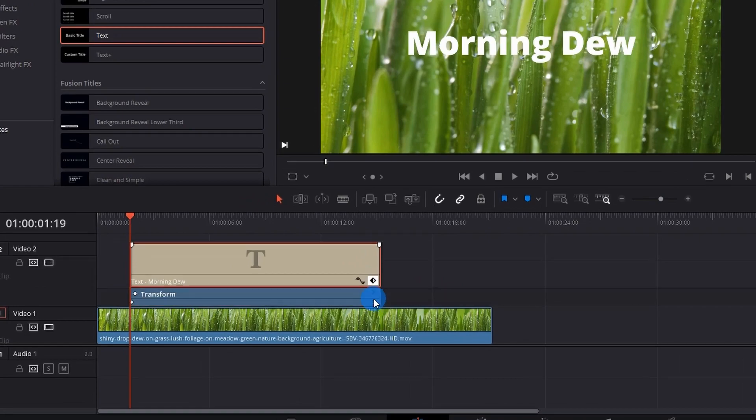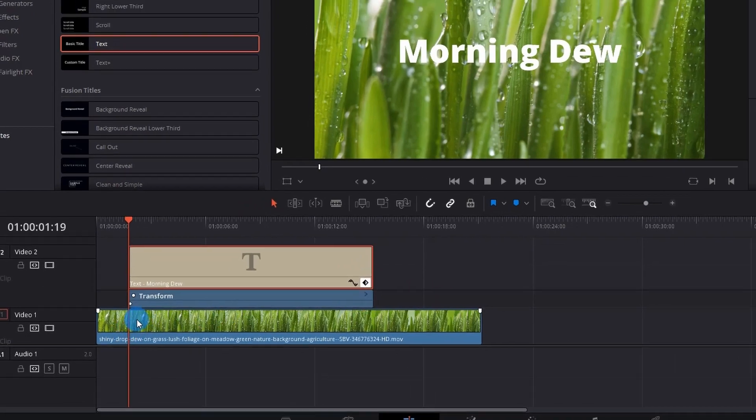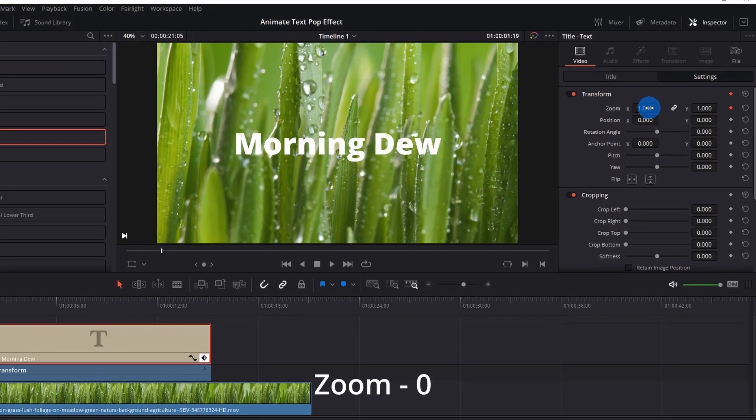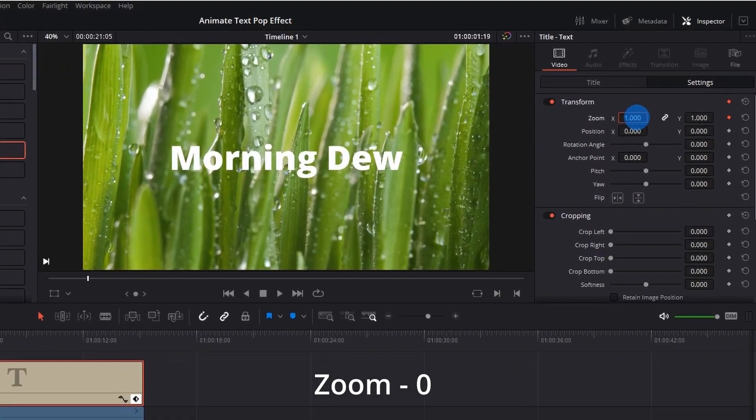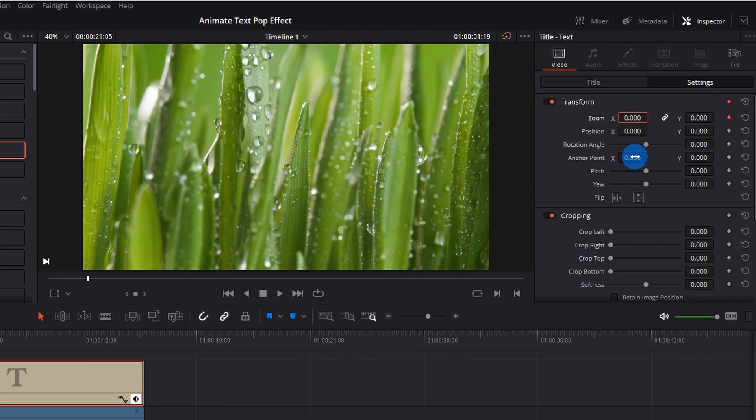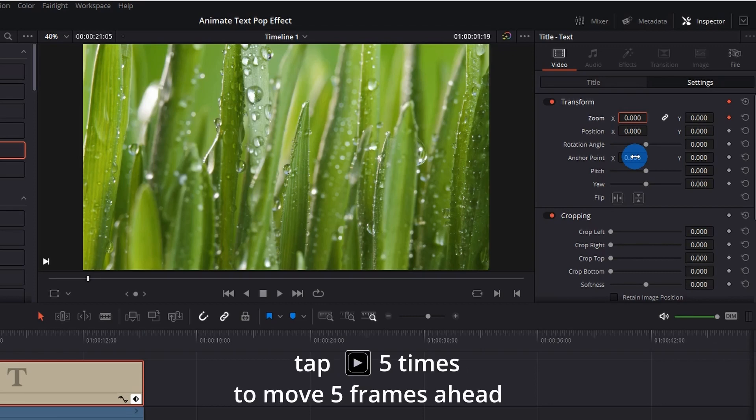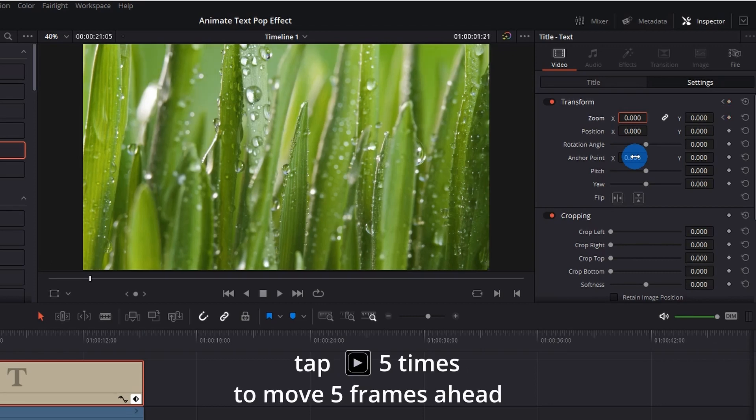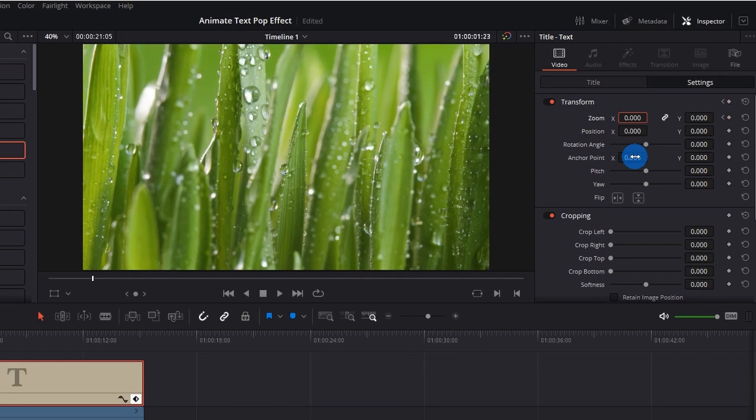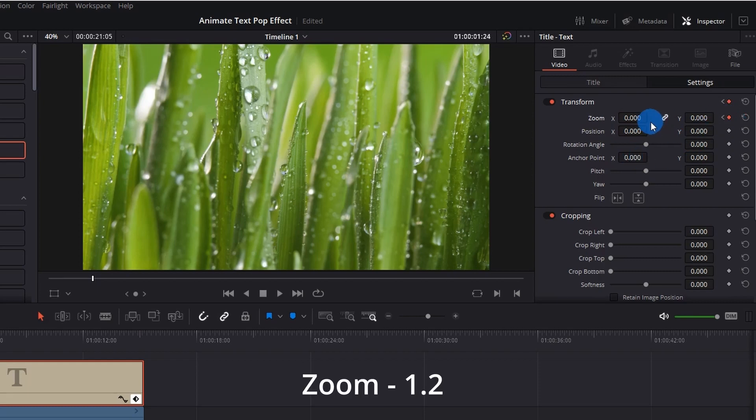Now let's move ahead by four to five frames. For that, just click the right arrow button of your keyboard four to five times. I'll move ahead by five frames. At this moment, you have to add a keyframe and set the Zoom value to 1.2. Now again we have to move ahead by two to three frames and add a keyframe and set the Zoom value to 0.8.